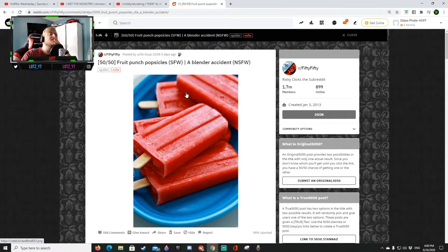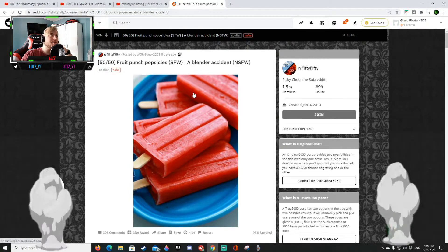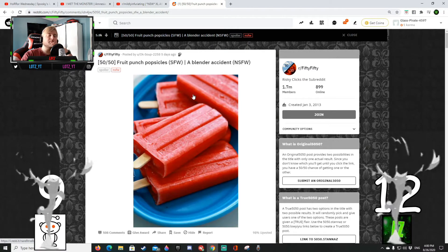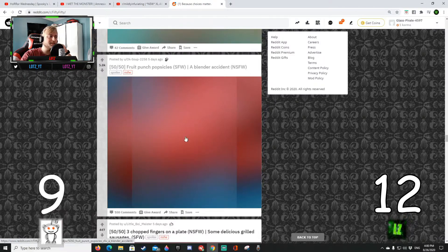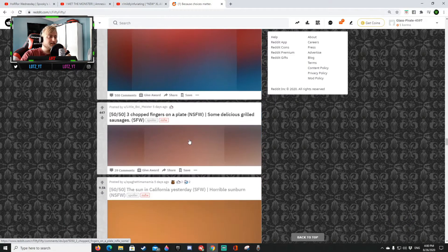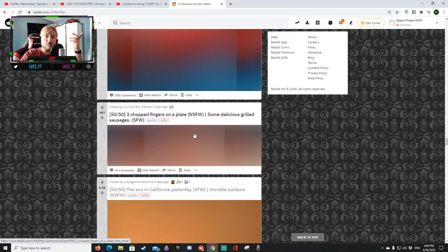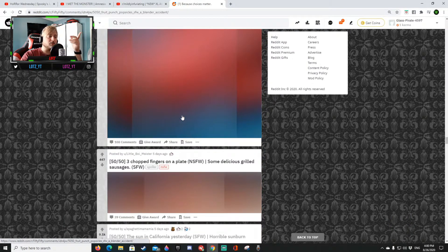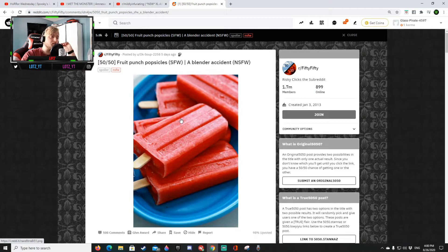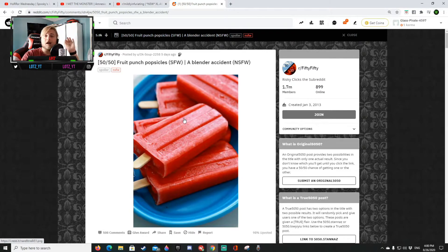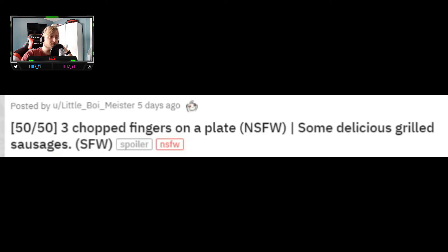A fruit punch popsicle or a blender accident. That's a blender accident. Okay they just got two points so they are on nine and I'm on 12, we still have a three point lead. But those popsicle looked good let's just go back those popsicle looks very good.